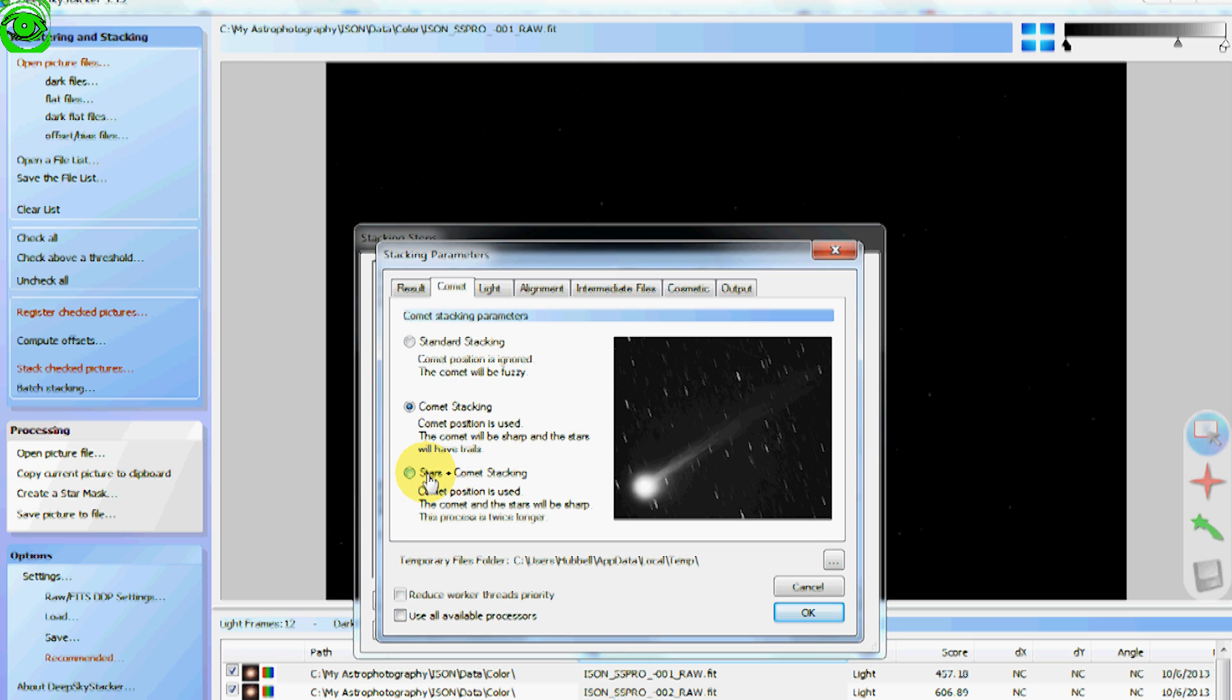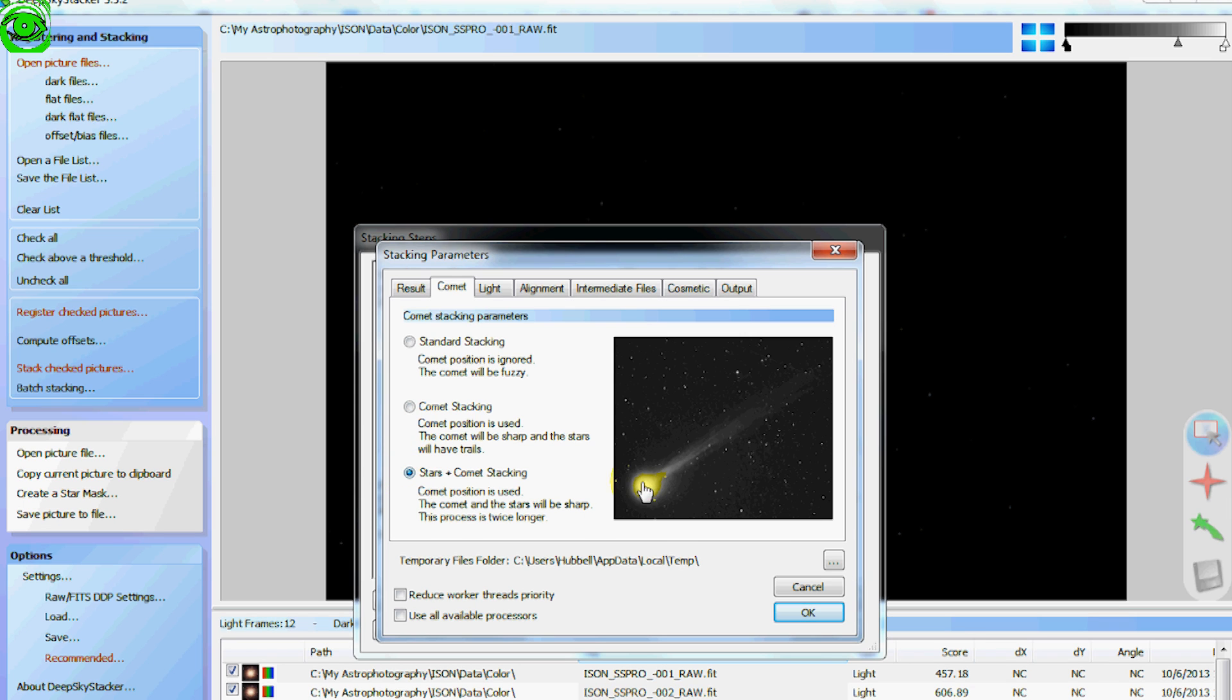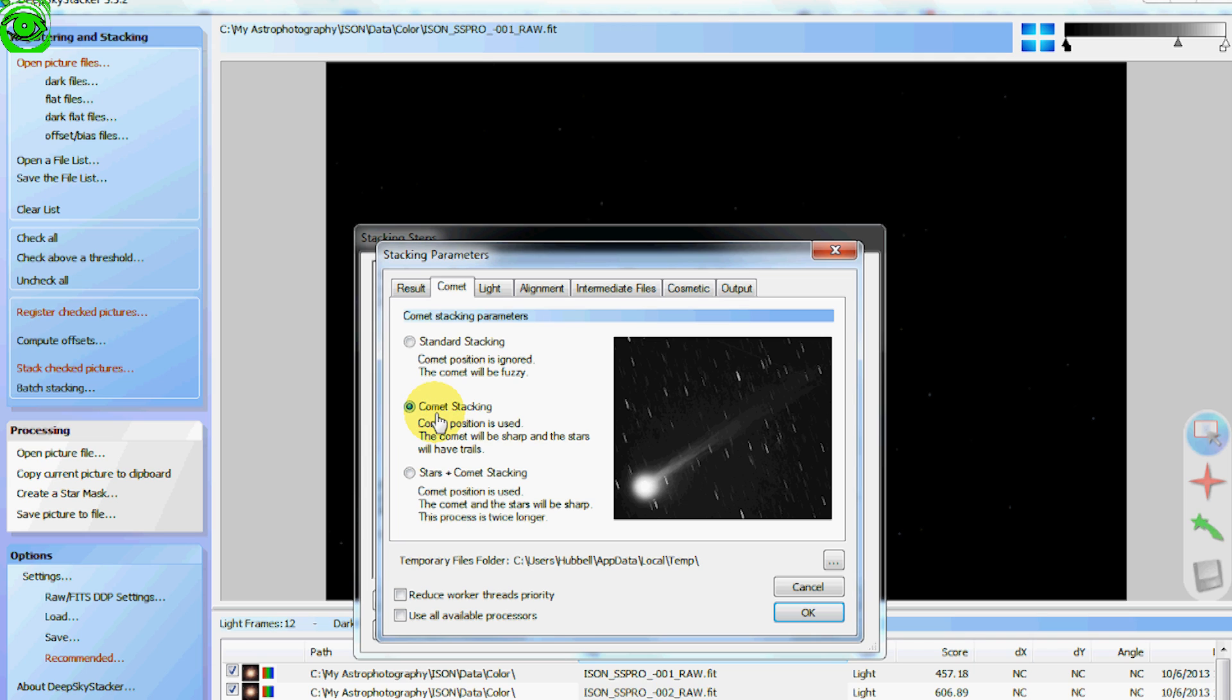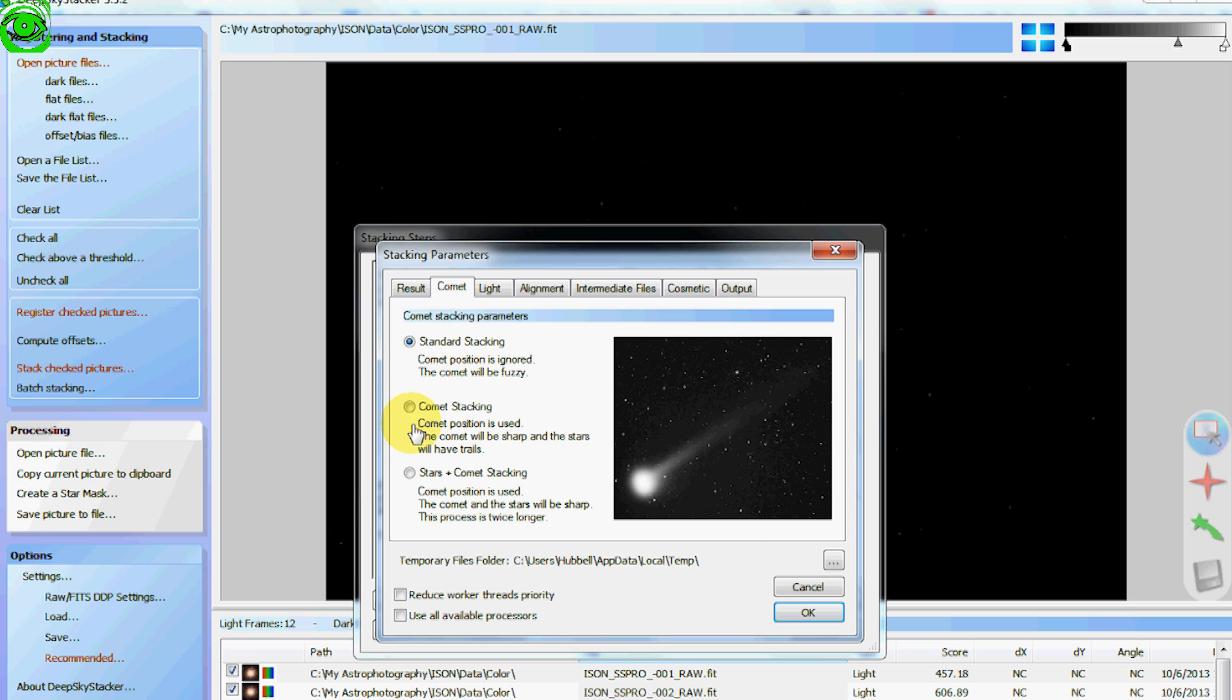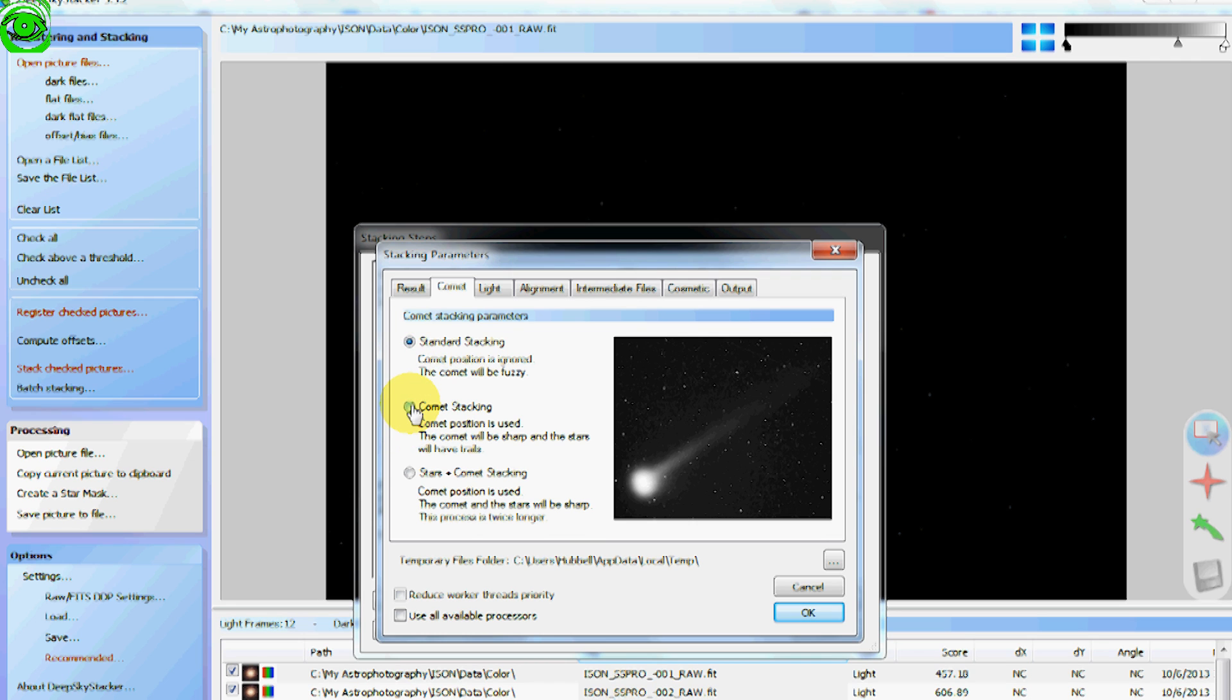And then I did a second one where I did the comets and the stars together to make the stars come out. And then I used a Photoshop layer mask to bring everything together. So it's up to you how you decide you want to stack your comet. Play around with these different settings and stack it.